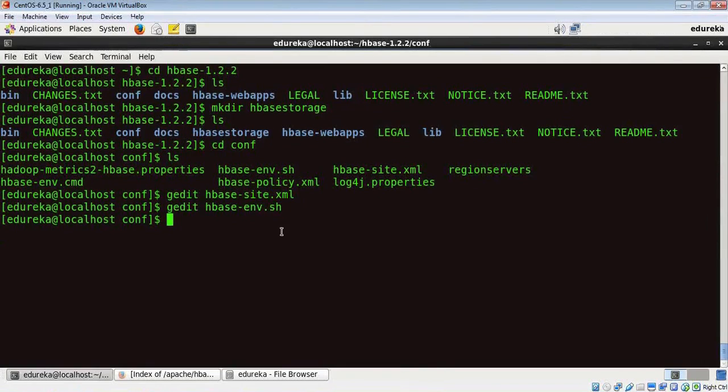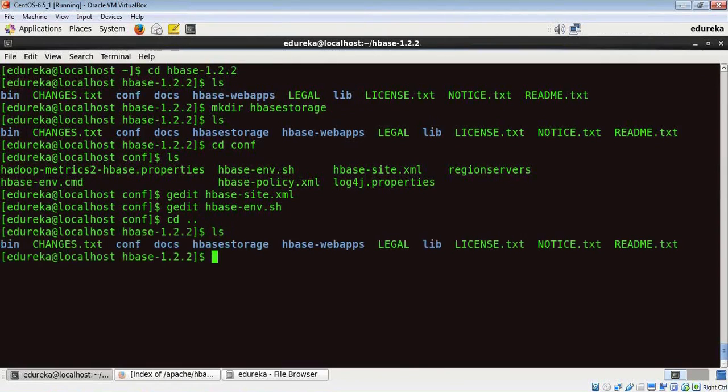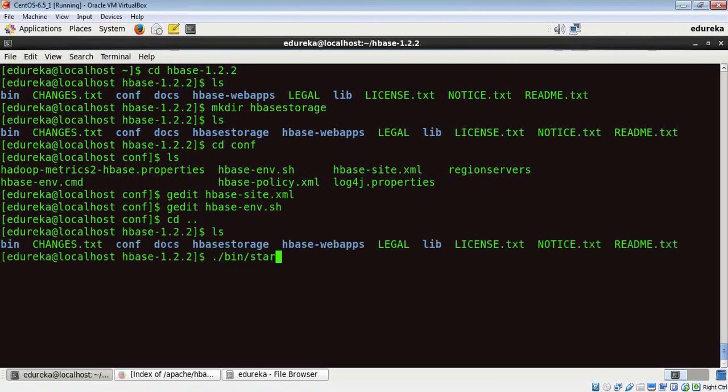Now to start HBase, we need to go to our HBase folder. Here we are. Then we need to run the command dot slash bin slash start hyphen HBase dot sh.